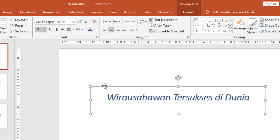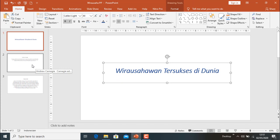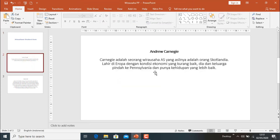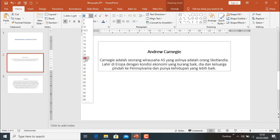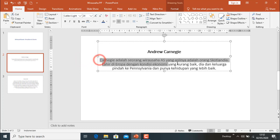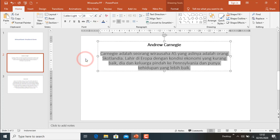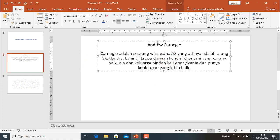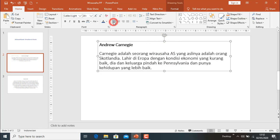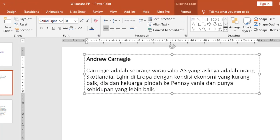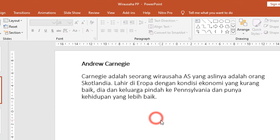Mari kita coba mengedit secara keseluruhan dari 3 slide tersebut. Ini adalah slide 2. Tulisan ini kita edit, kita buat agak besar. Tadinya 24, mungkin kita buat 28. Kemudian kita samakan. Kita ubah perataannya menjadi rata kiri.